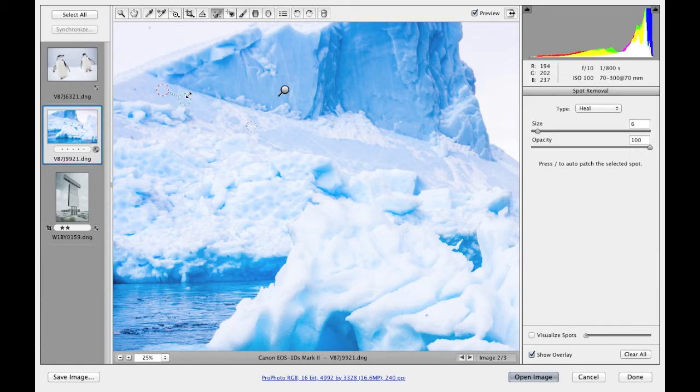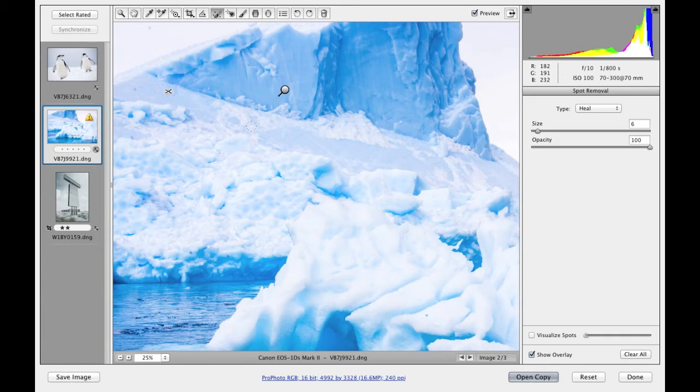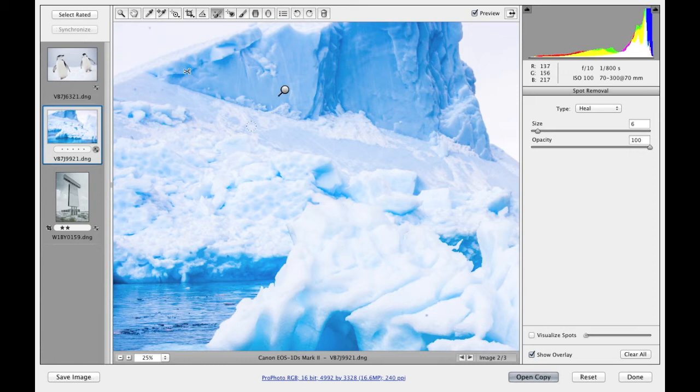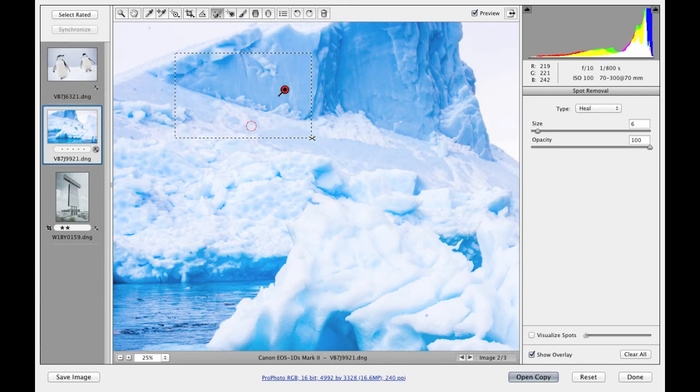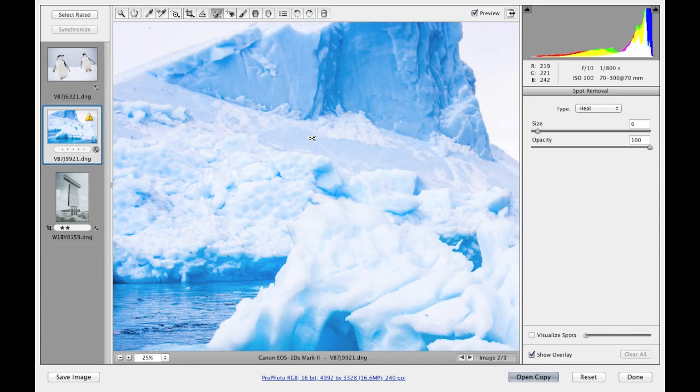If I hold down the Alt key, this will allow me to delete an individual circle spot or brush spot. And if I hold down the Alt key and marquee drag in the picture, I can determine which of the brush spots and circle spots I would like to select from the image. When I release the mouse, they will both be deleted.